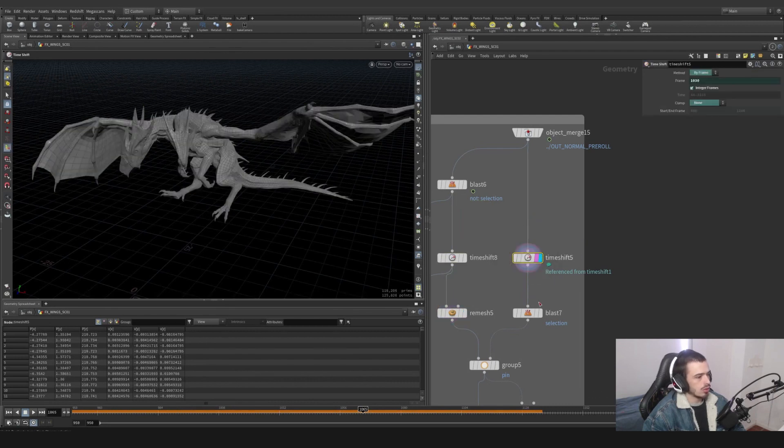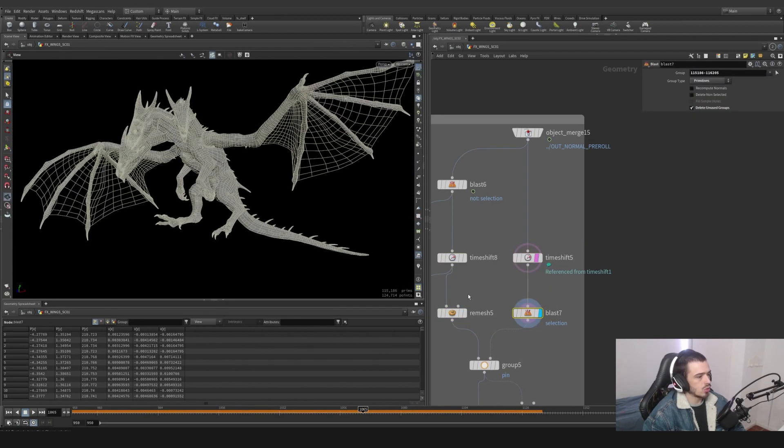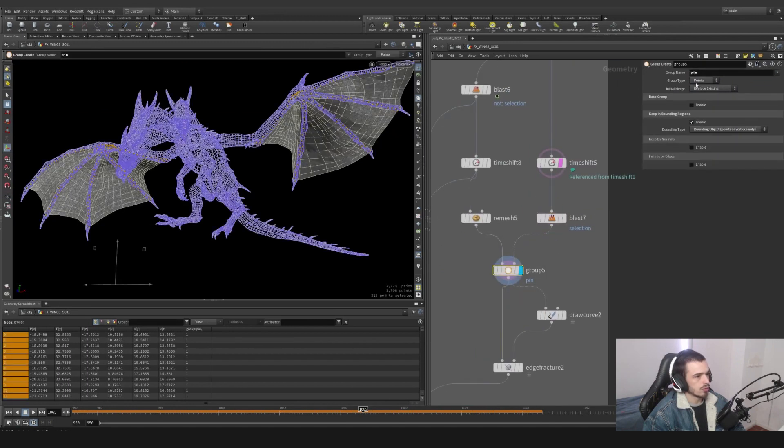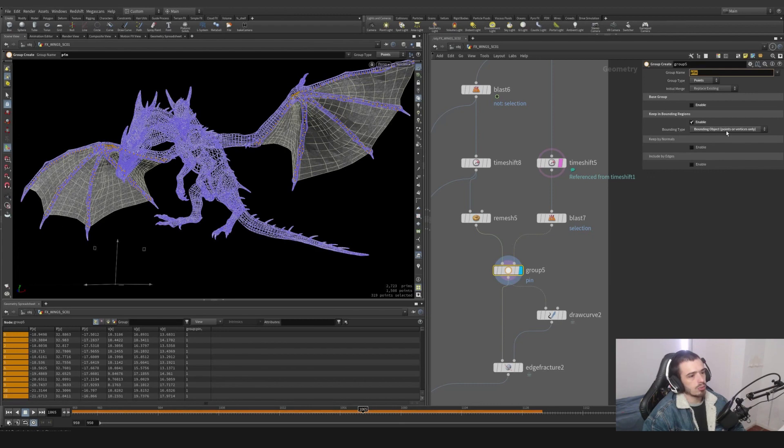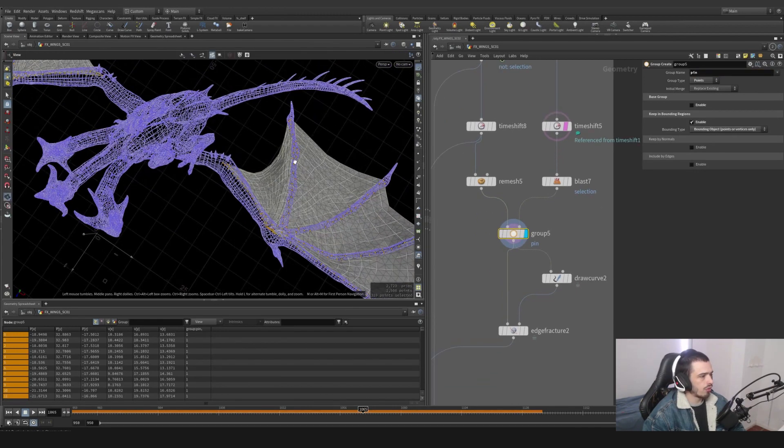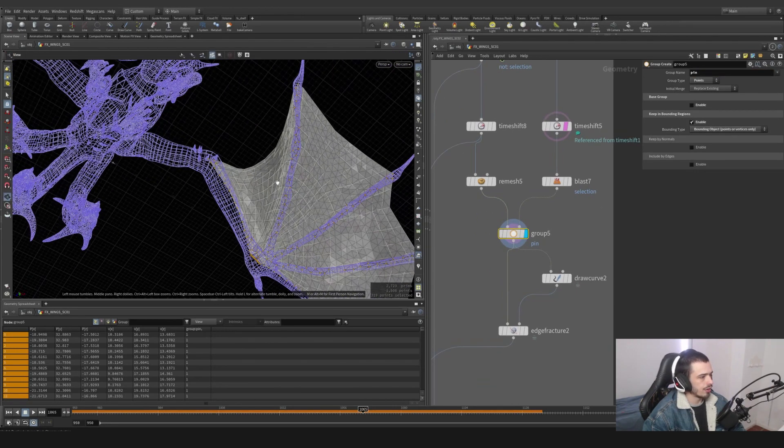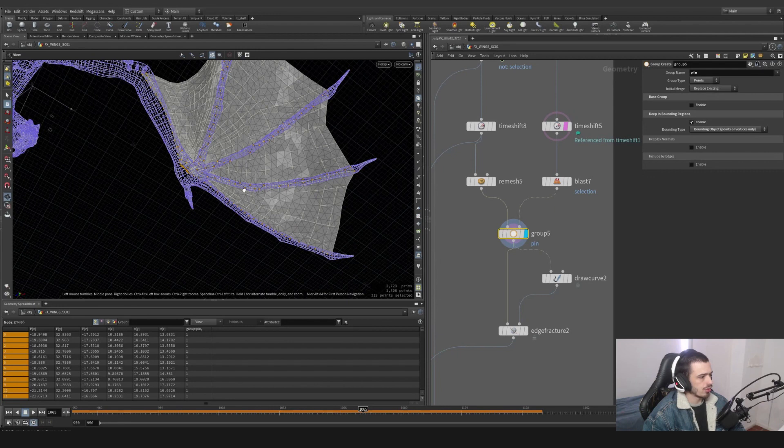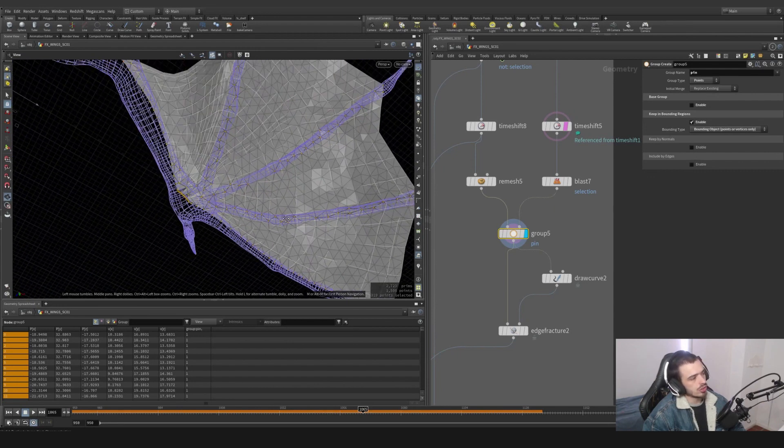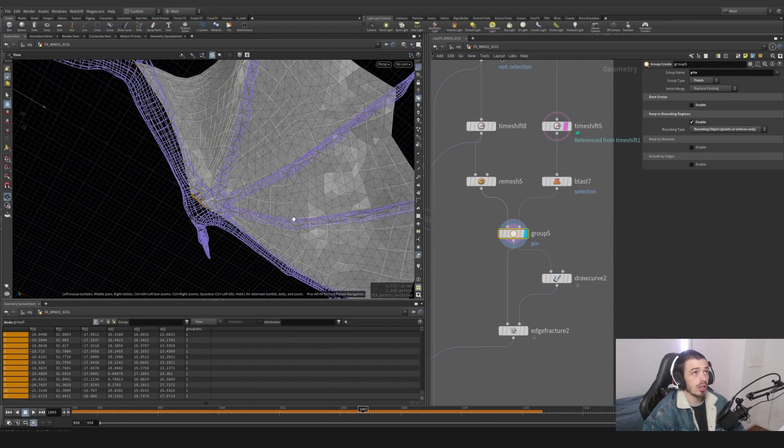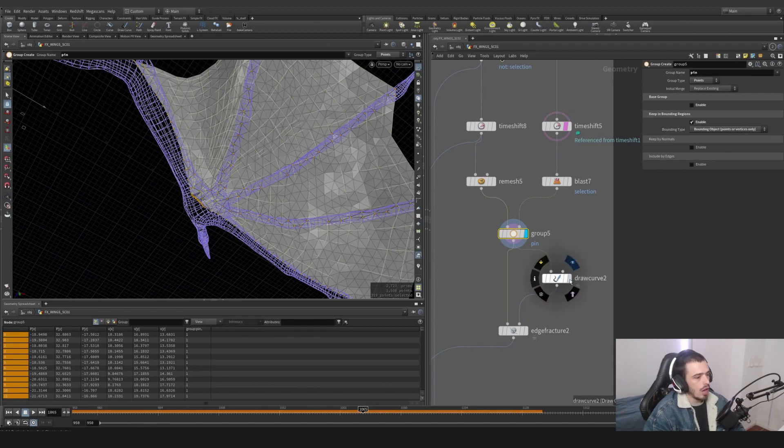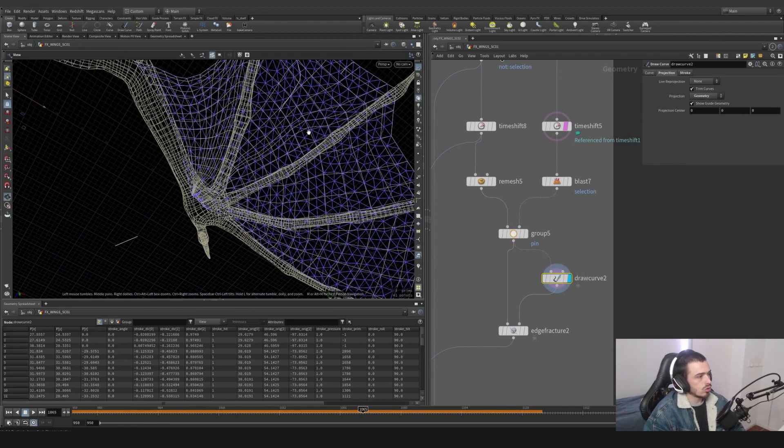And then what I'm going to do on the same frame - because I did Ctrl+Shift and drag like so, so it's a reference - I'm going to do the other way around. I'm going to split the dragon and I'm going to group with the name 'pin' on points and bounding box objects. I'm going to pin everywhere. Here you can see these are the borders - these are going to be like how I'm going to drag the wing around.